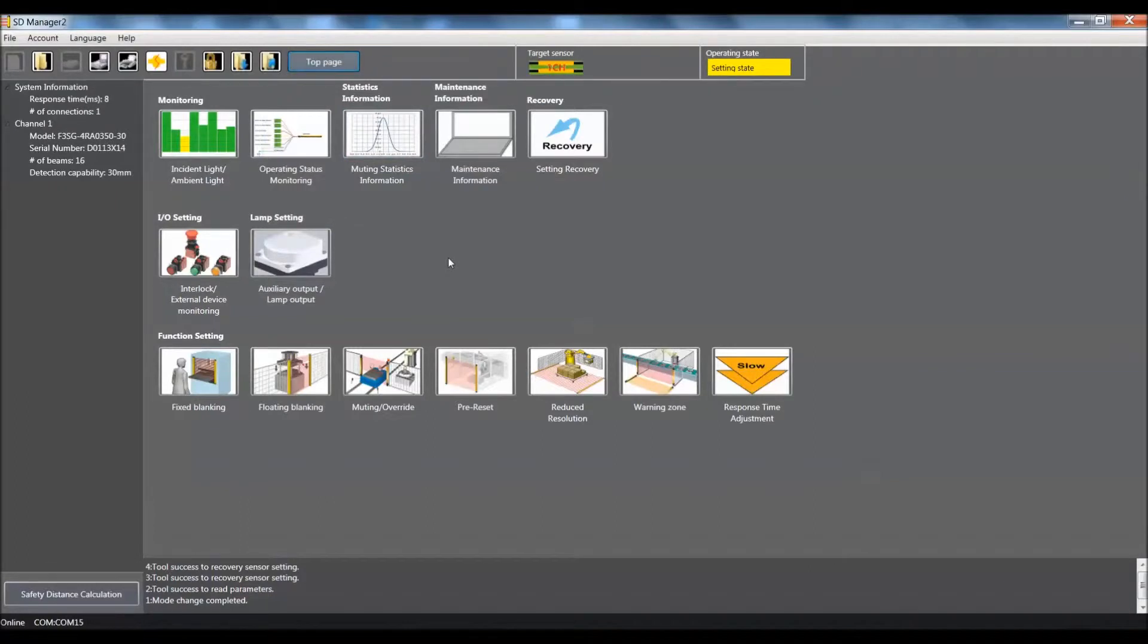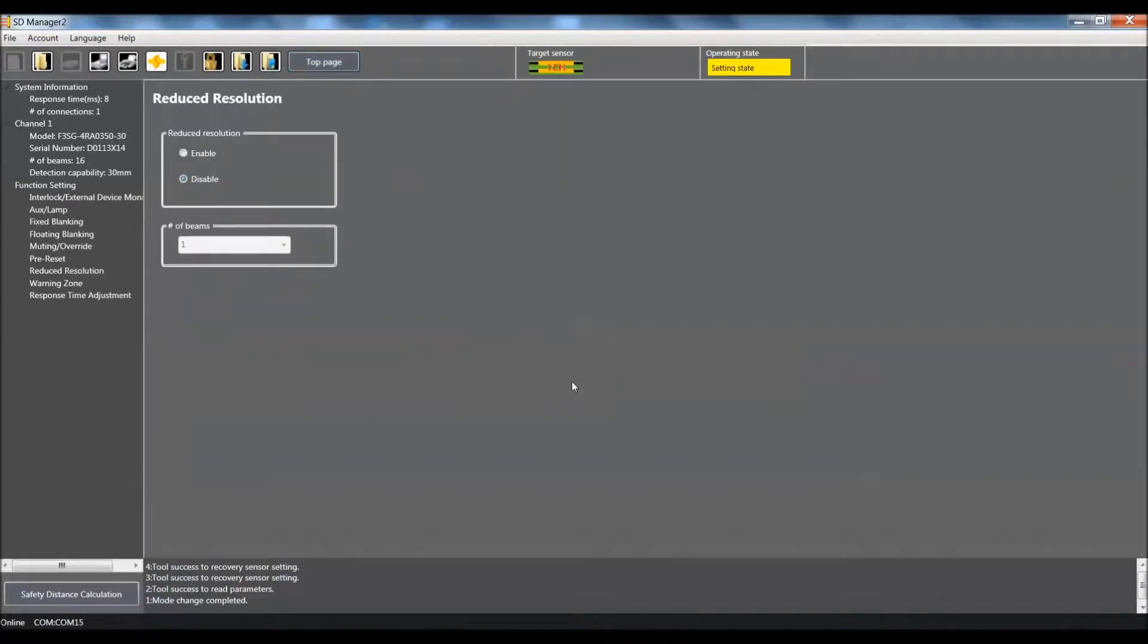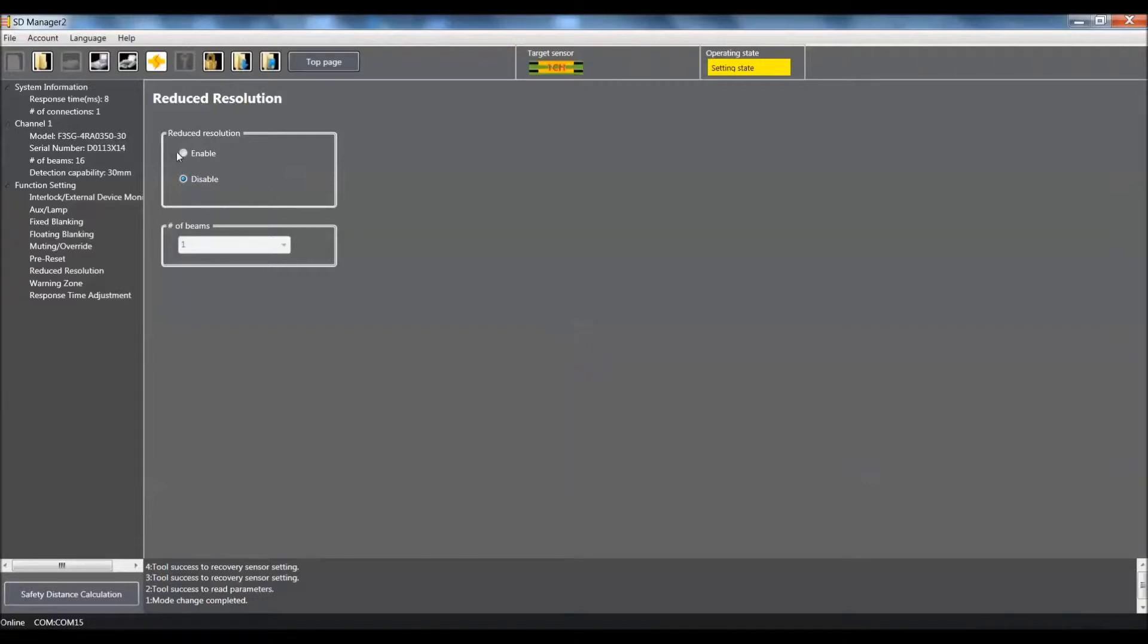So now that we have disabled our muting override, we can come in and select the reduced resolution icon. That will bring us to the reduced resolution page. There are not a lot of settings here. Basically, all we need to do is come in, enable the reduced resolution function, and the object that I am going to be using will basically encompass three beams.